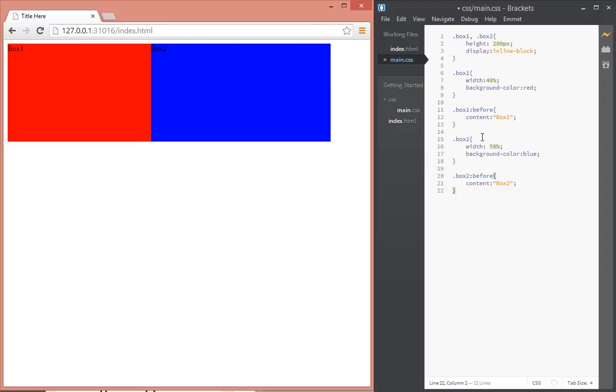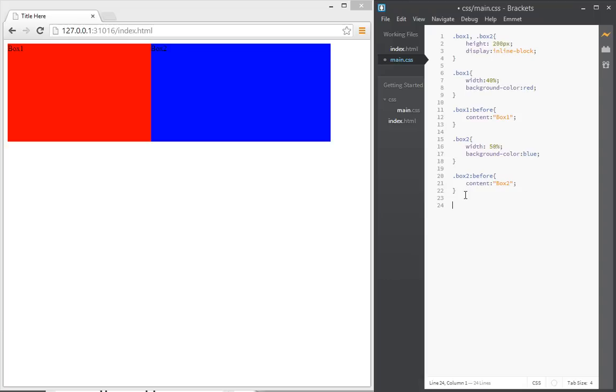So first of all, let's take care of box one. Let's add a media query here to say that when the width of the window gets small to a certain size, make sure that each of the boxes fills the width of the whole window. How we do that is you use media queries, and the syntax is @media and max-width of, let's say right now...